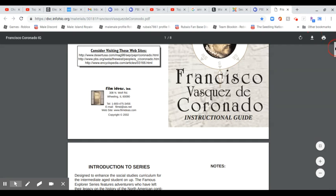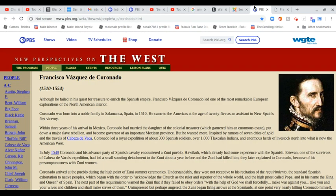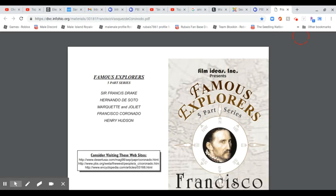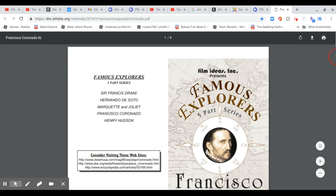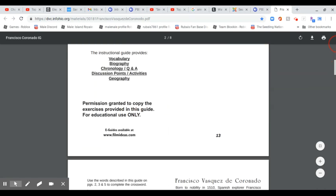This is the teacher's guide, and what is also included that I am going to show you today is a PBS website. I found this video on InfoOhio, so this will definitely help you. These resources come from InfoOhio, so I do not own copyright from any of them whatsoever. Francisco Coronado — this is the teacher's guide.